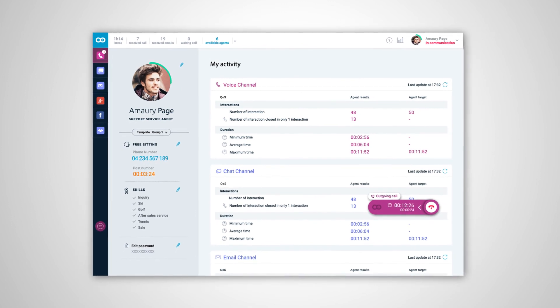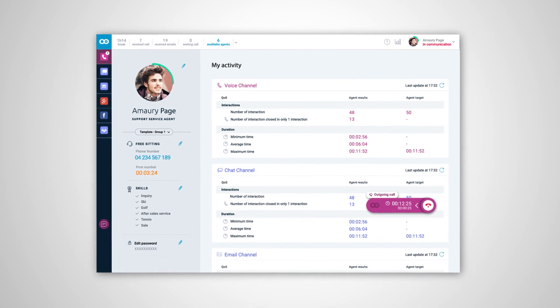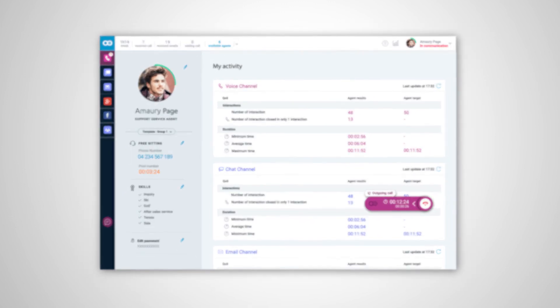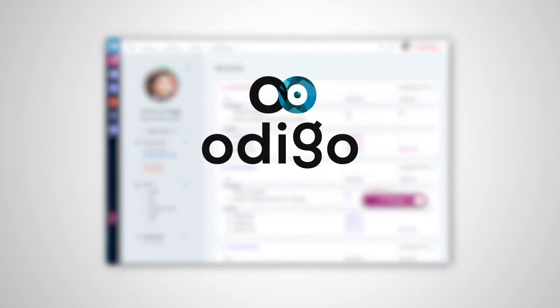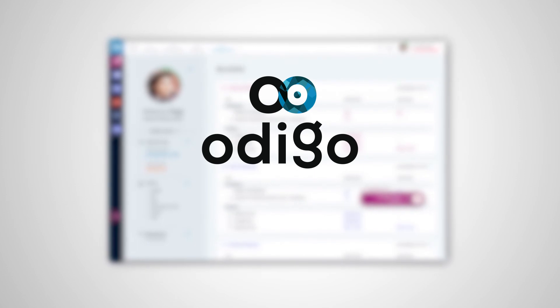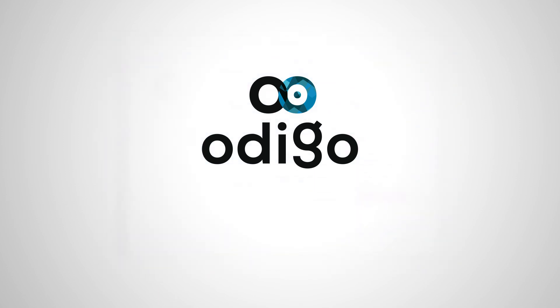Ergonomic, business-oriented, simple, and natively omni-channel—Odigo transcends the experience of both your clients and your customer service agents.